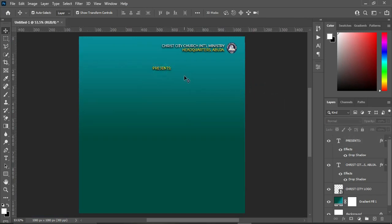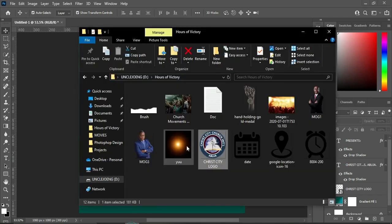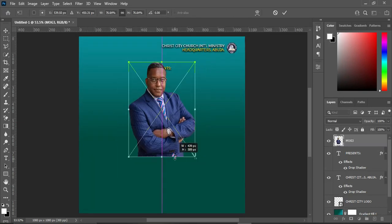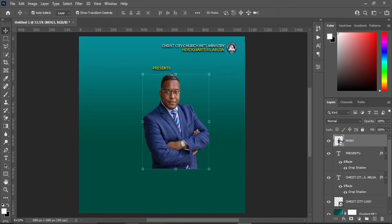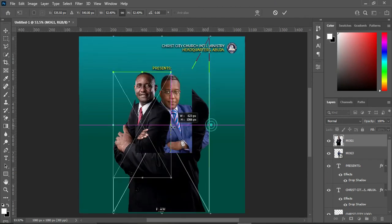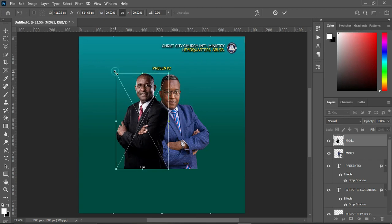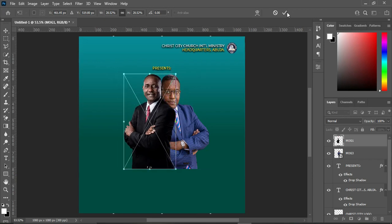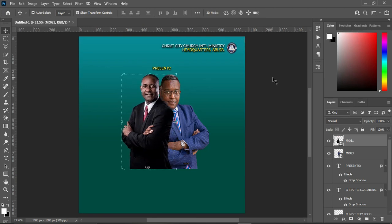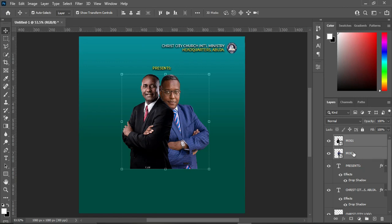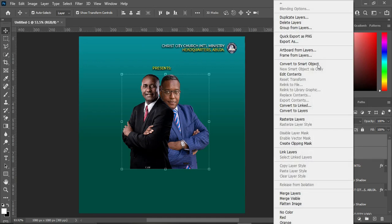Now we are going to bring in our images. I'm going to import this one and reduce the size, then import the second one and reduce the size as well — something like this. Use your arrow key to shift it into position. Hold your Shift key, right-click, and convert it to smart object.